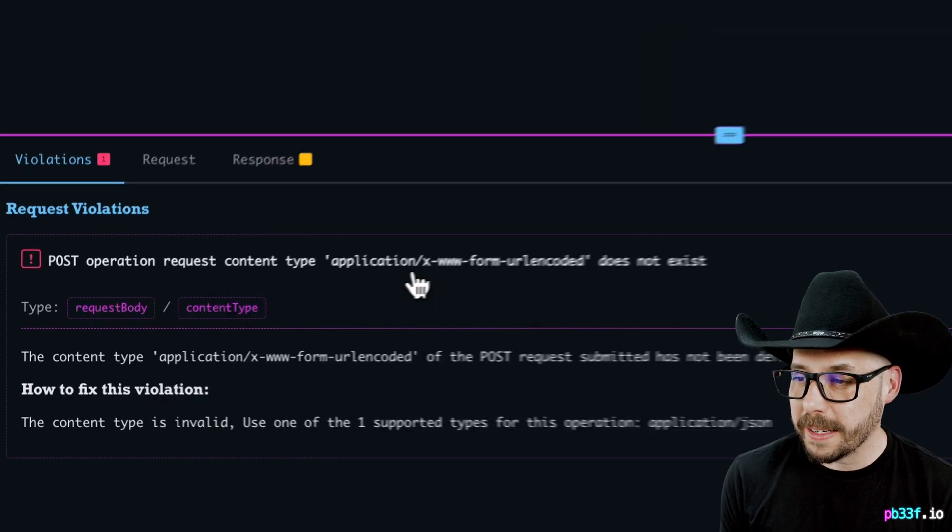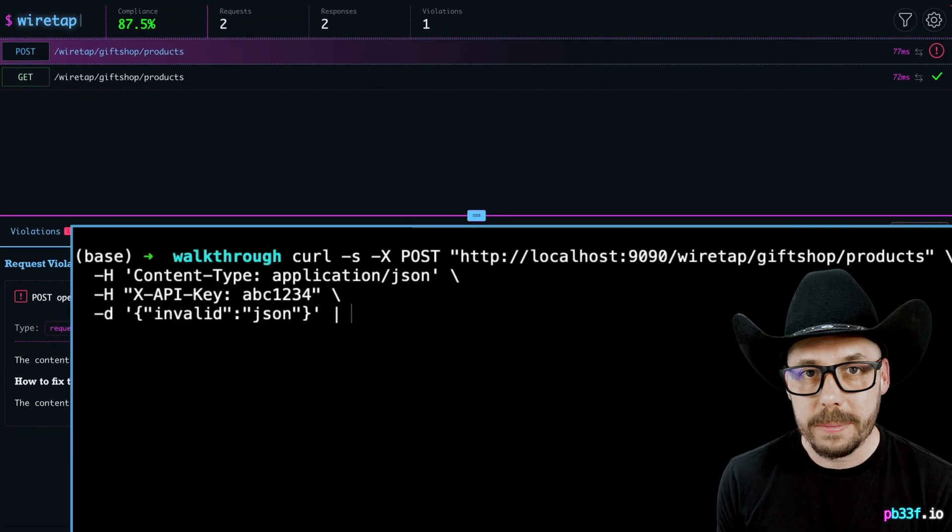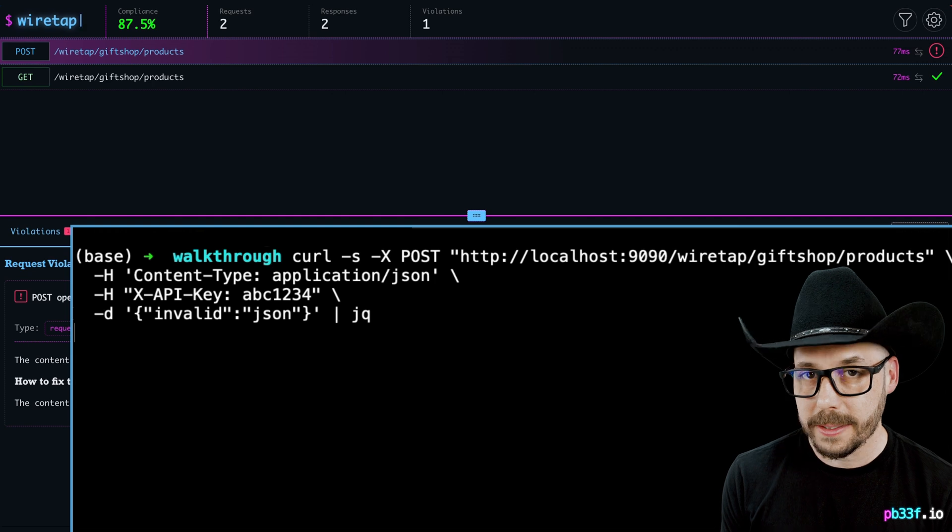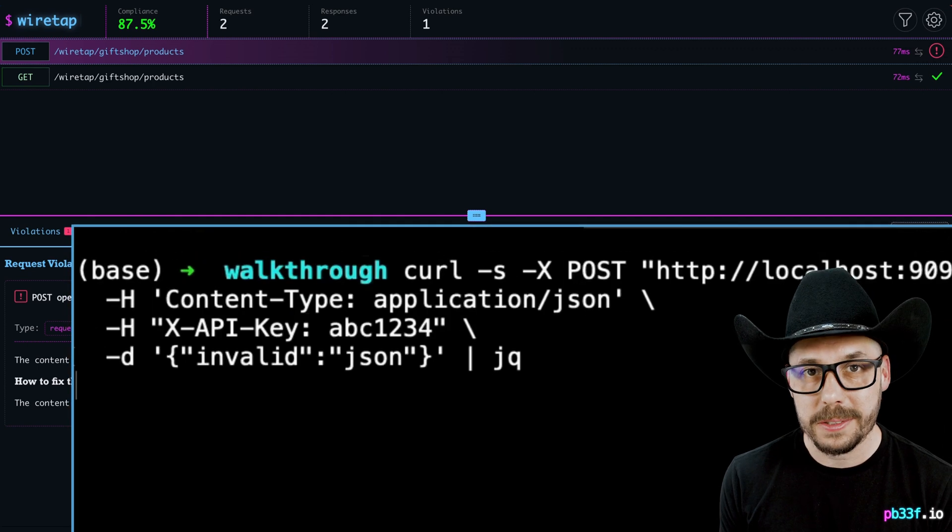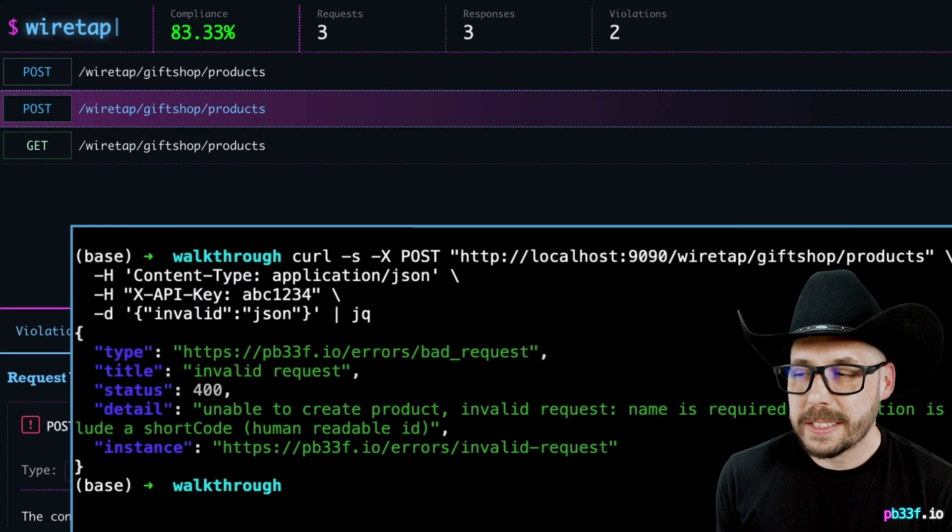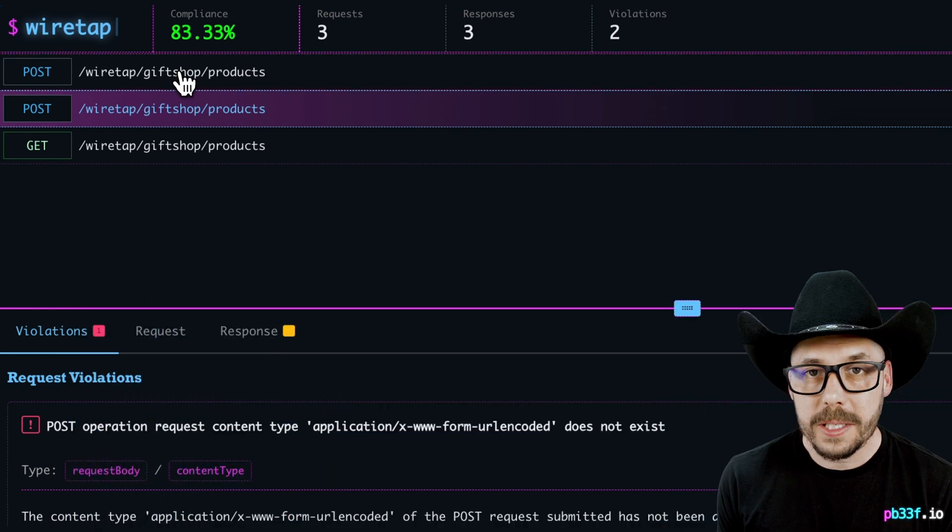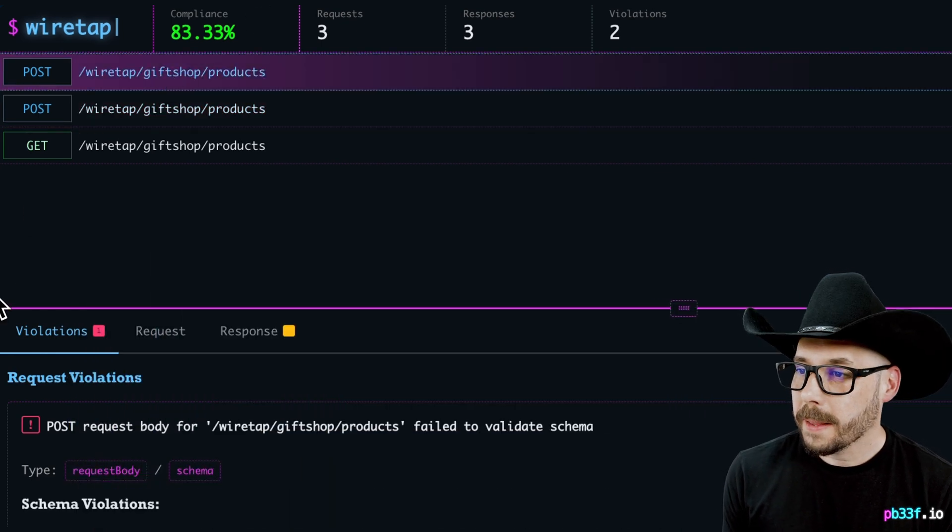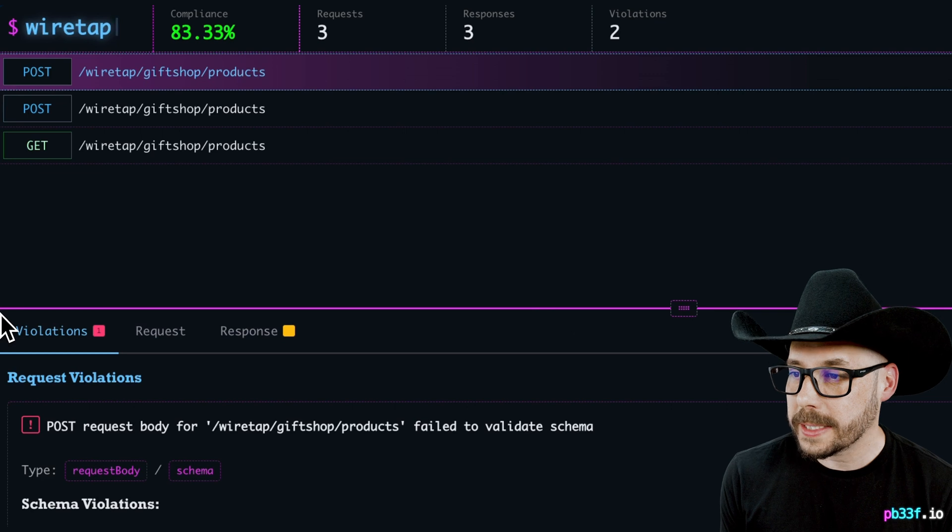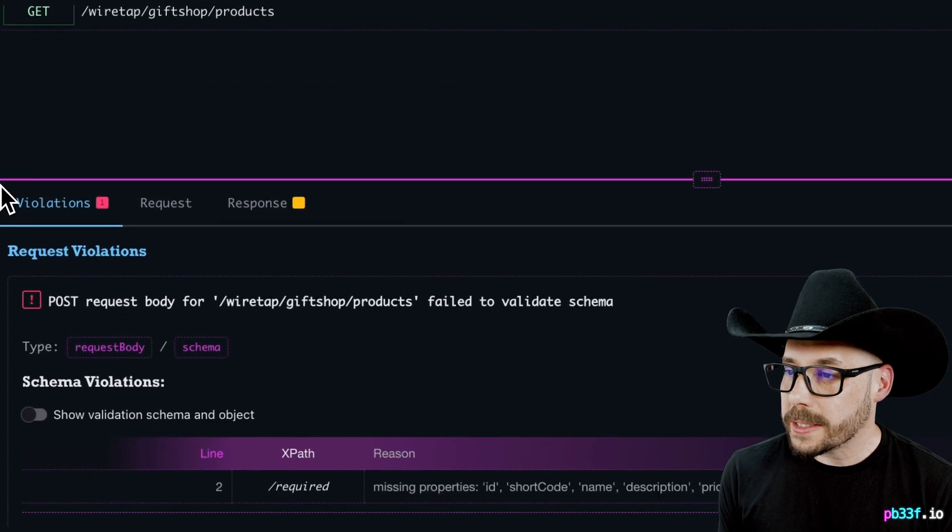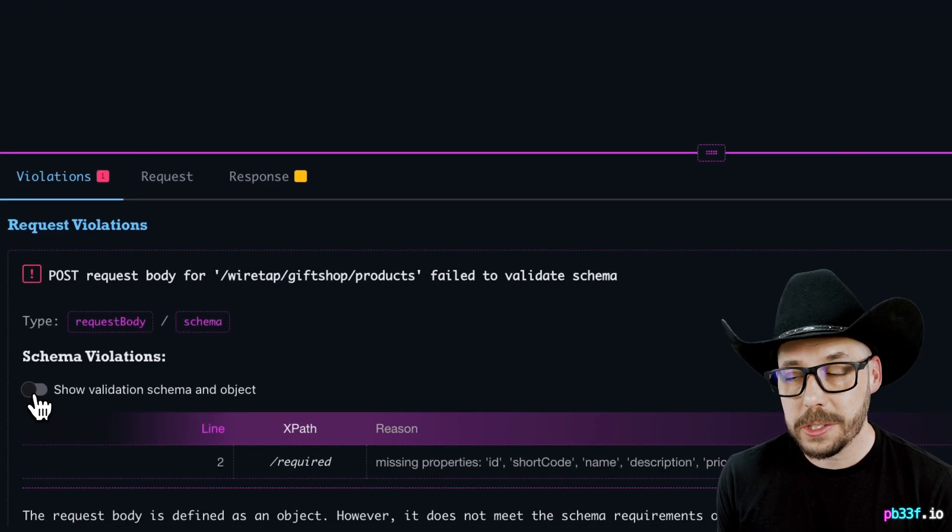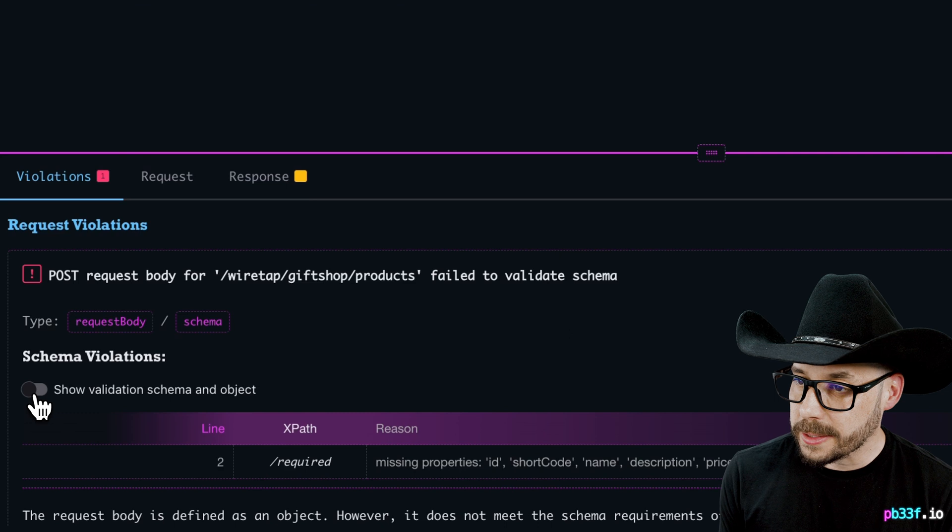Let's try that request again, but this time, let's set the content type header to application slash JSON. We have still violated the OpenAPI contract, but this time for a different reason. If we click on the transaction in Wiretap, we can see that the request violations have changed and a different one appears.